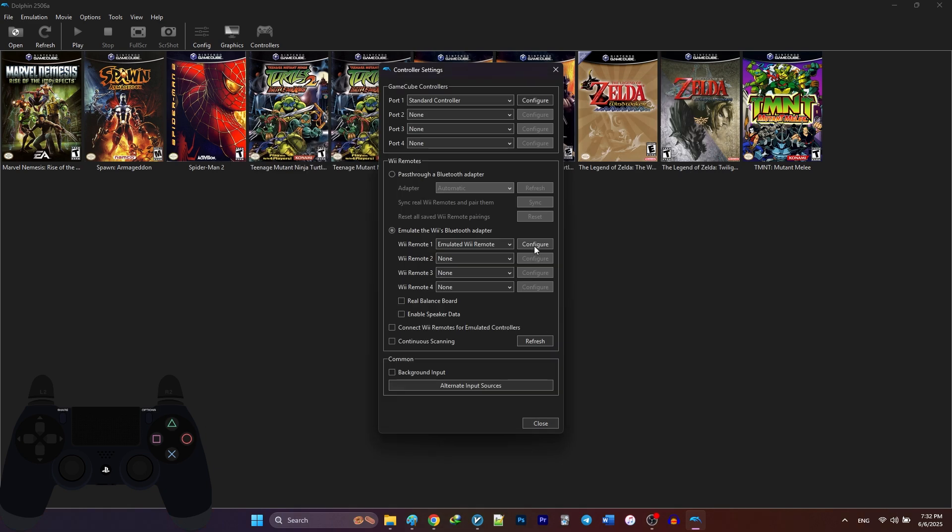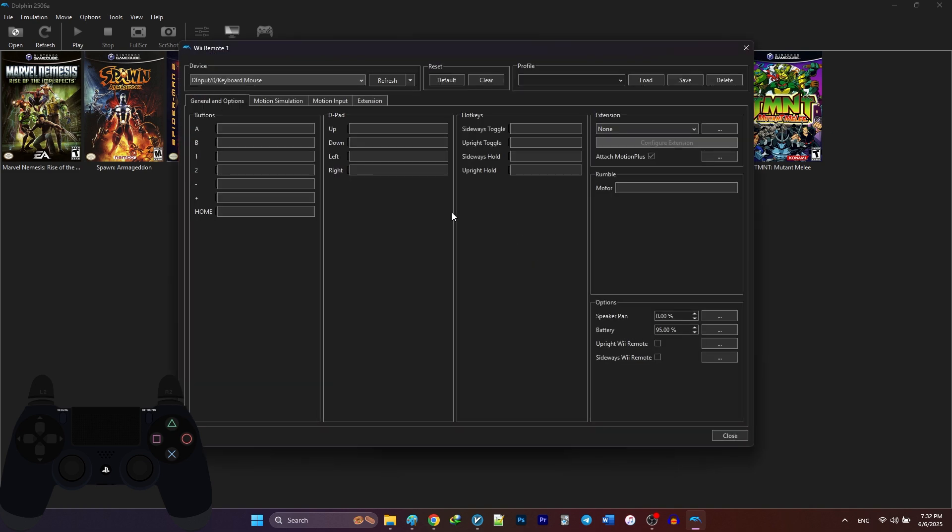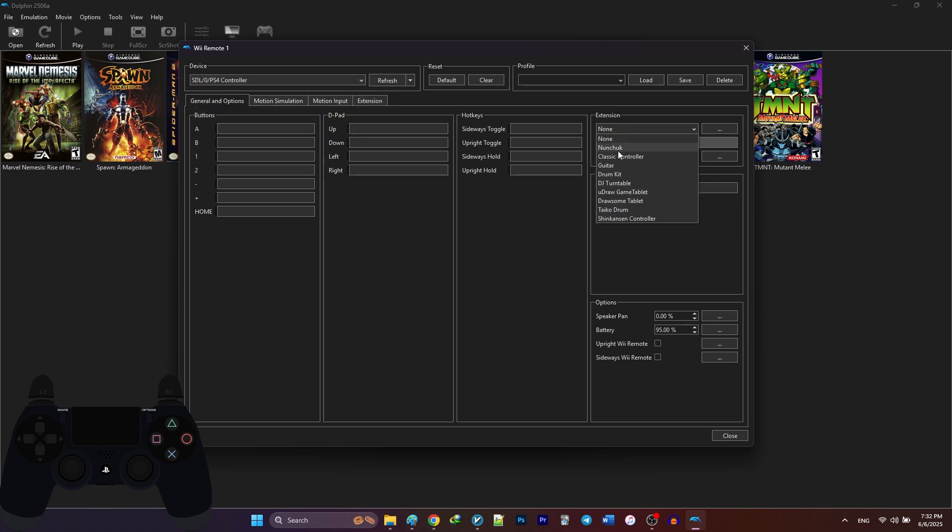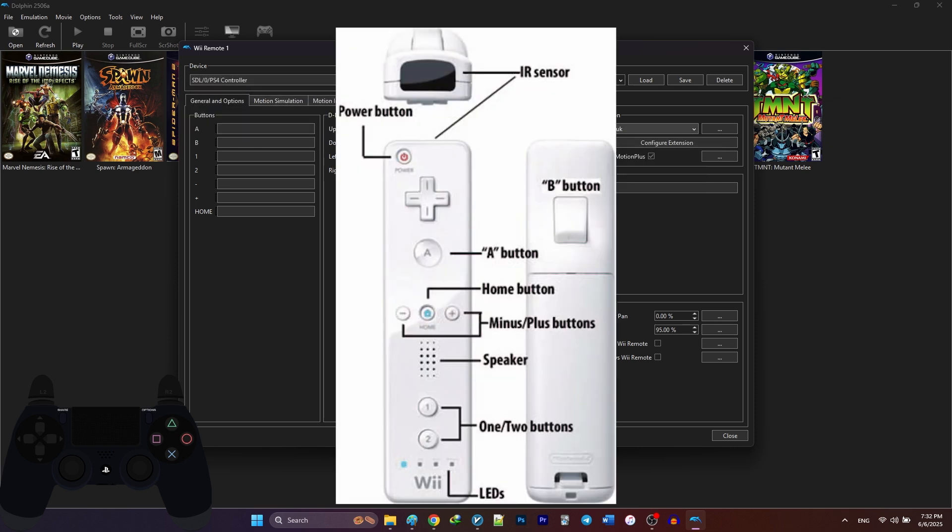For Wii Remote setup, if you have a physical Wii Remote, enable Bluetooth and click sync for automatic setup. If you're using a keyboard or controller, select emulated Wii Remote. Then configure, manually map buttons, enable rumble and test it. This is an image of a Wii Remote controller for reference.